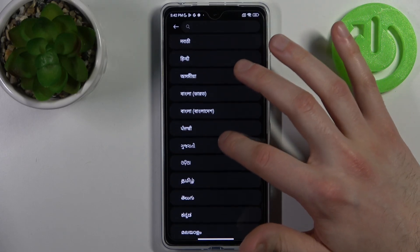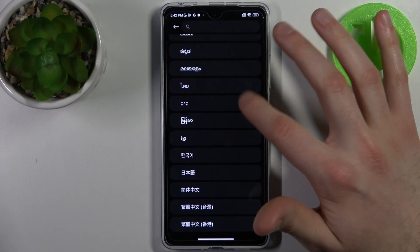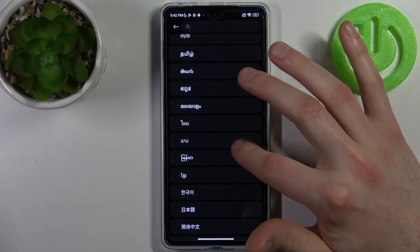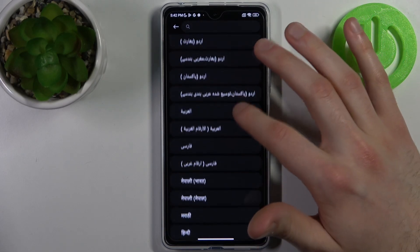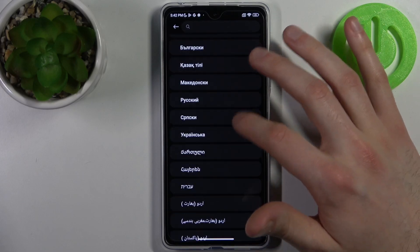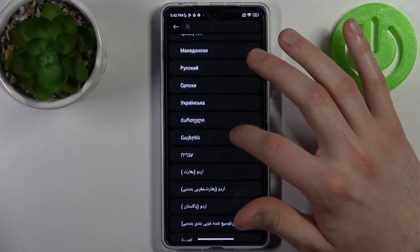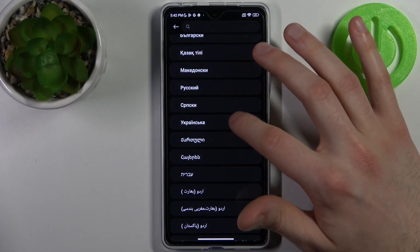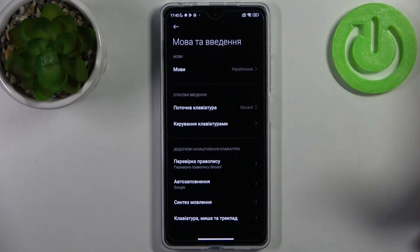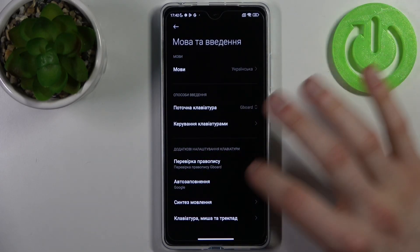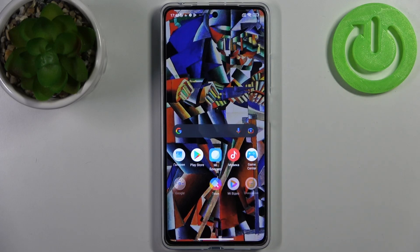As you can see, you have a lot of different interesting languages here. I'm going to pick my all-time favorite — Ukrainian — and as you can see, the system language changes to Ukrainian automatically.